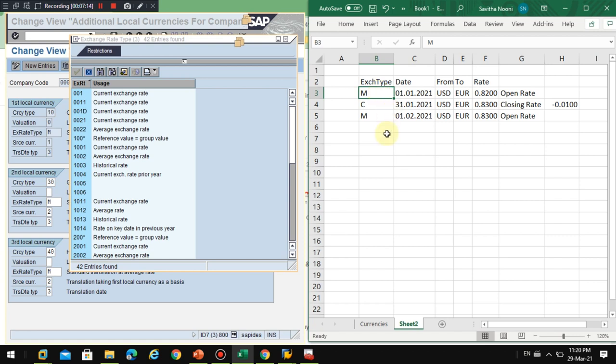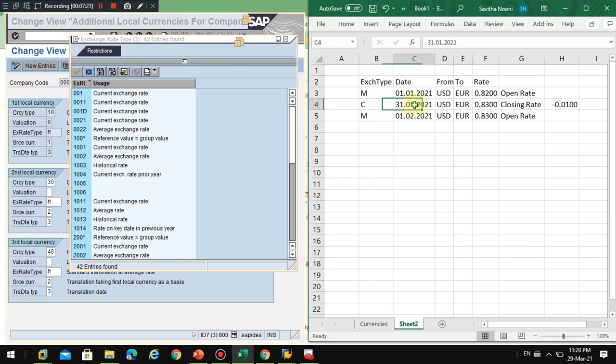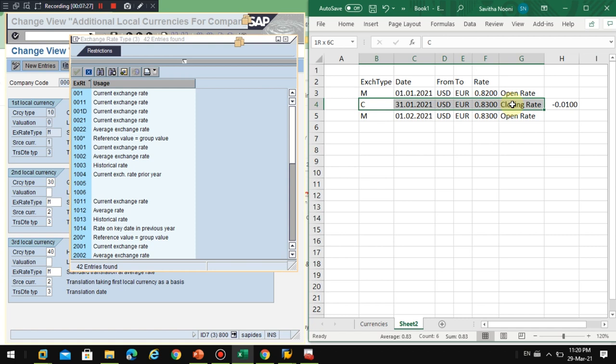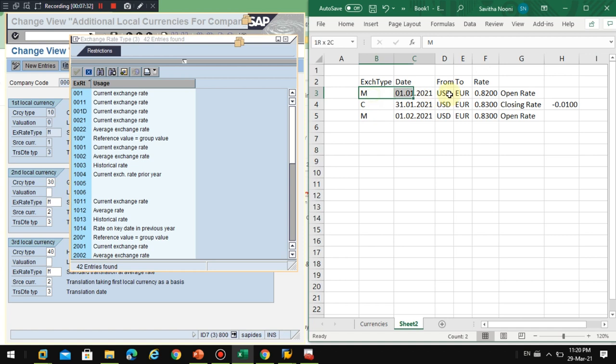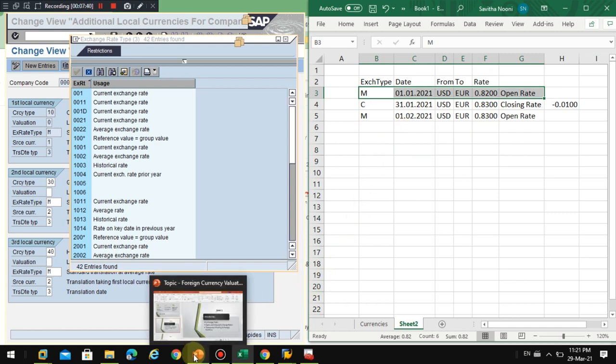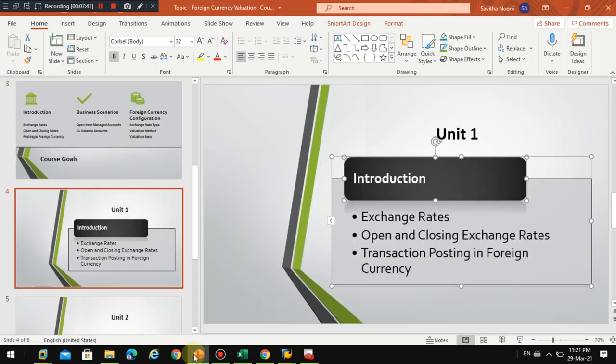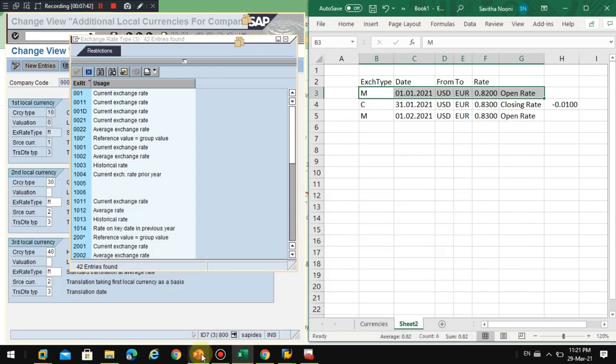And for online transactions, I'm going to maintain the exchange rate like this in the system. This is how the system is able to identify this is a closing rate when you do the valuation based on the setup we are going to do in the system. And when it is posting transactions, this is how the system is going to recognize the postings.